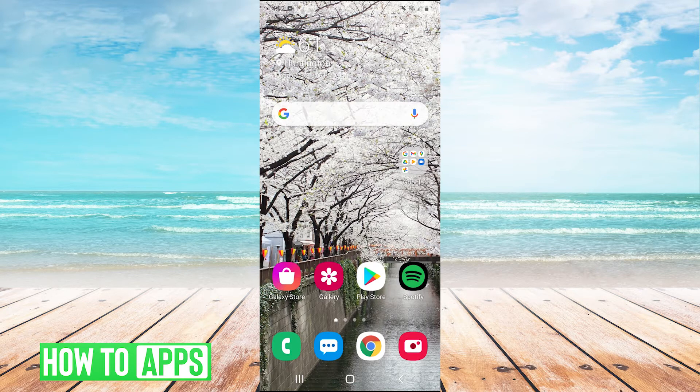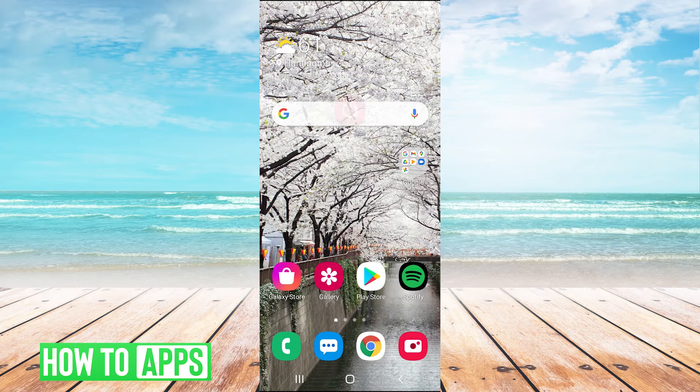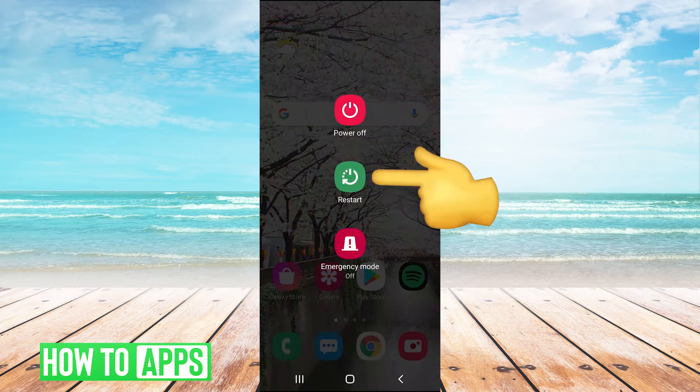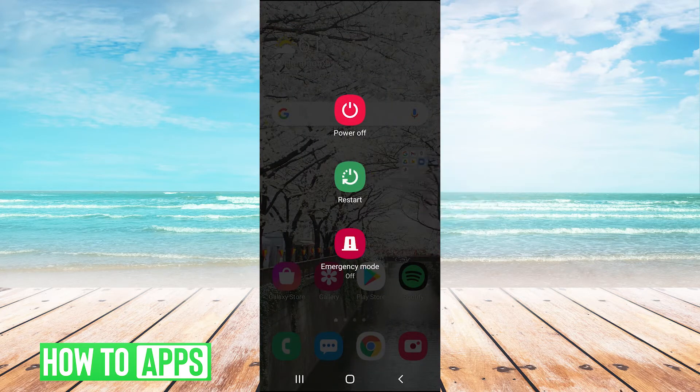The first thing you can try is to hold your power button and hit the restart button to restart your phone. If that doesn't work,